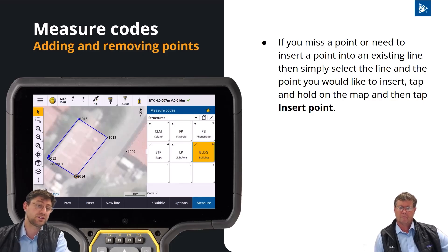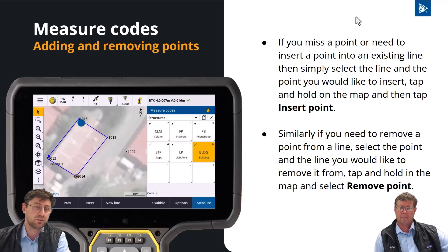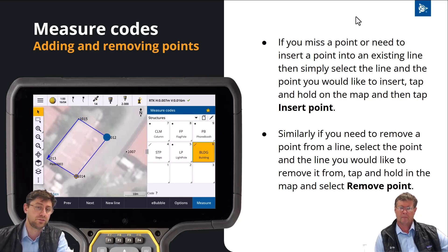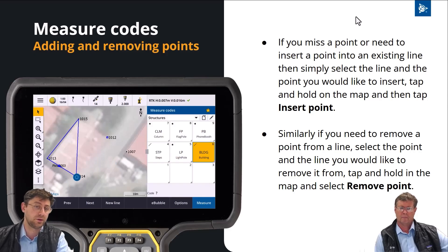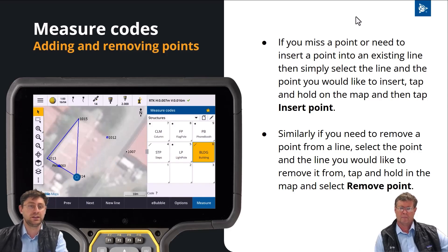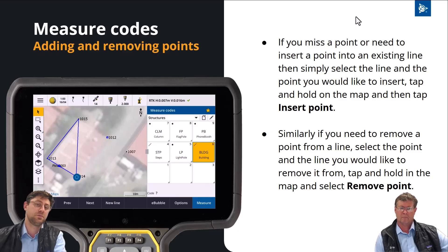You can use the same functionality to remove points — select the point you want to remove, select the line you want to remove it from, and use the tap and hold menu to remove the point. So that gives you a lot of flexibility about adding points, removing points, and the order you measure points in measure codes.